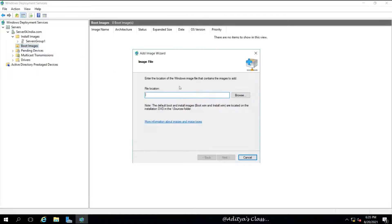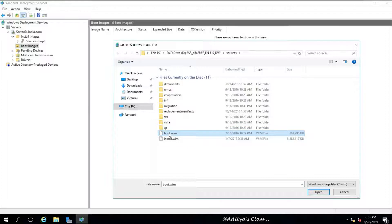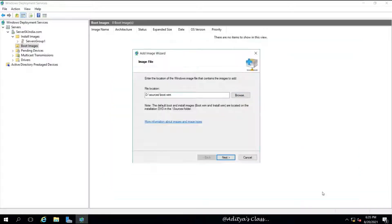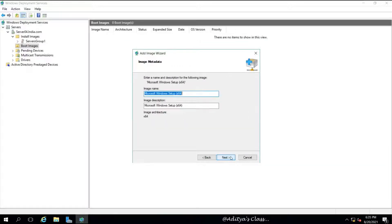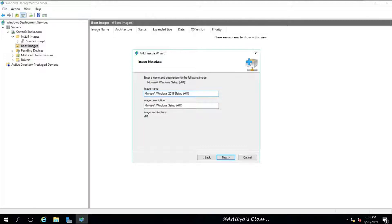So let's go for Add a New Boot Image. We'll go to the same location, that is DVD drive, and we'll select Sources, within that boot.wim. Now let's click Next, and by the way the image name shows Microsoft Windows Setup.